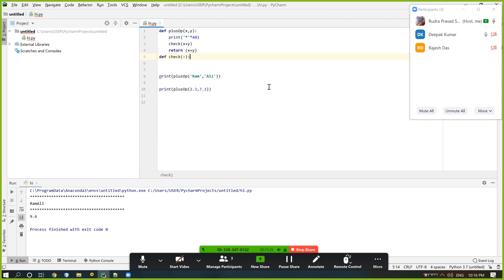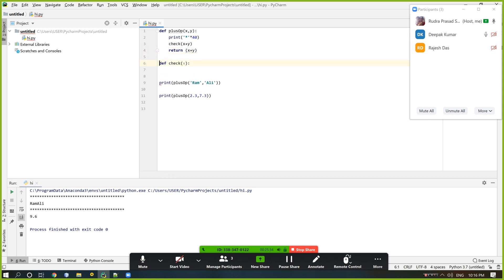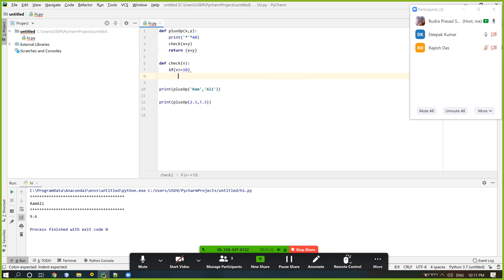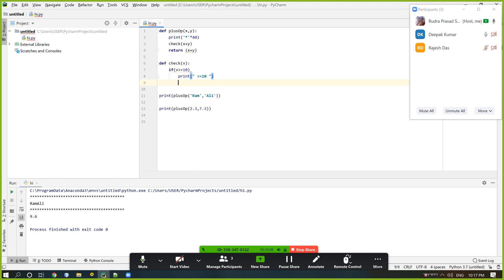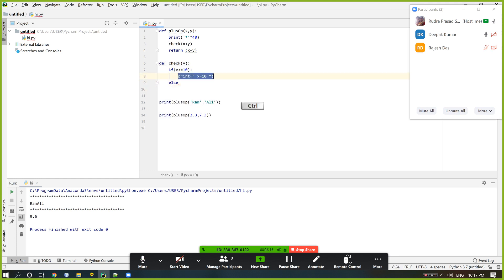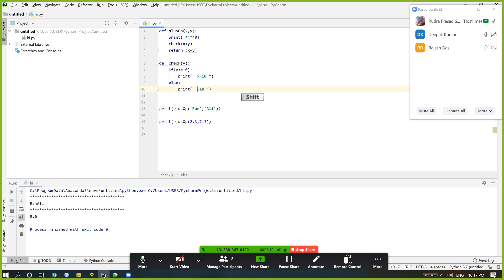And I want to check here: if the sum of numbers V is greater than or equal to 10, then print 'gt10'. Or else, print 'less than 10'.